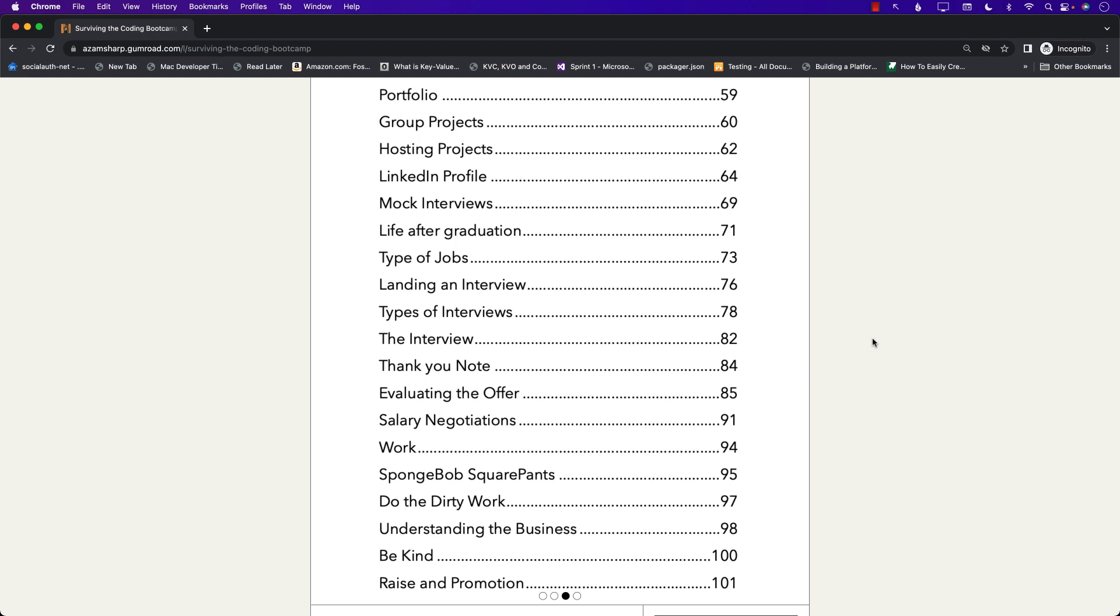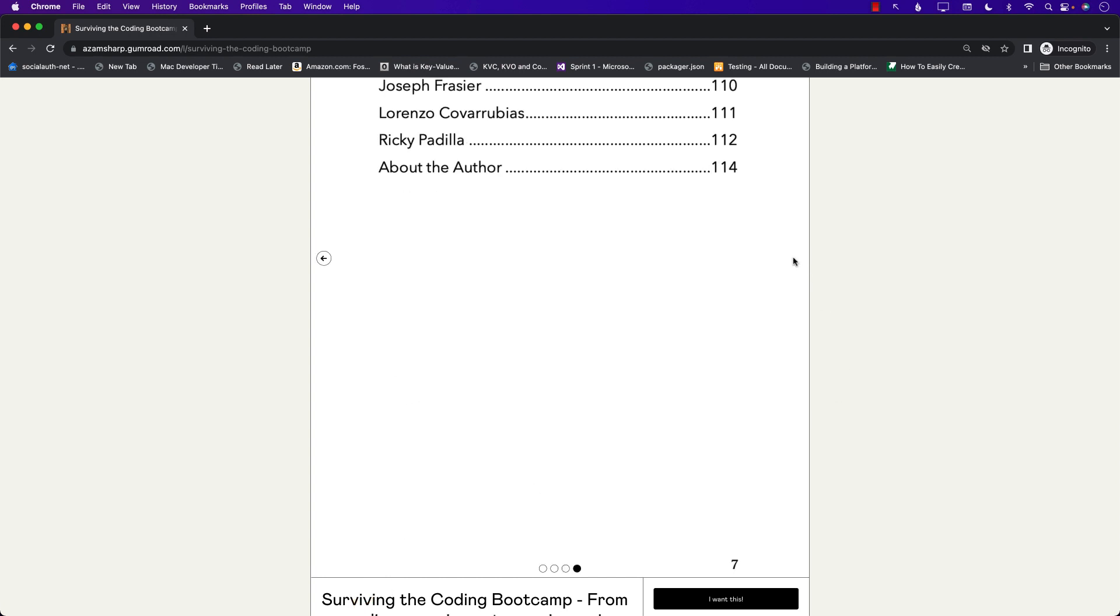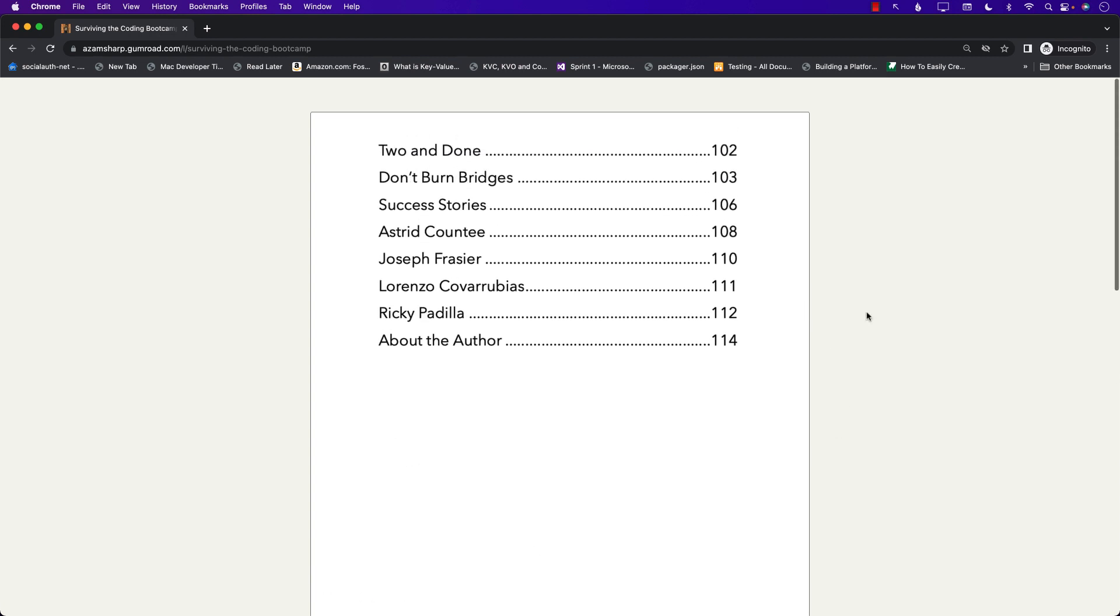This also includes the work section, meaning when you actually are sitting at work what are you going to do. So you can see right over here we have a section on work and this discusses a lot of different things. All right and this goes on and on.